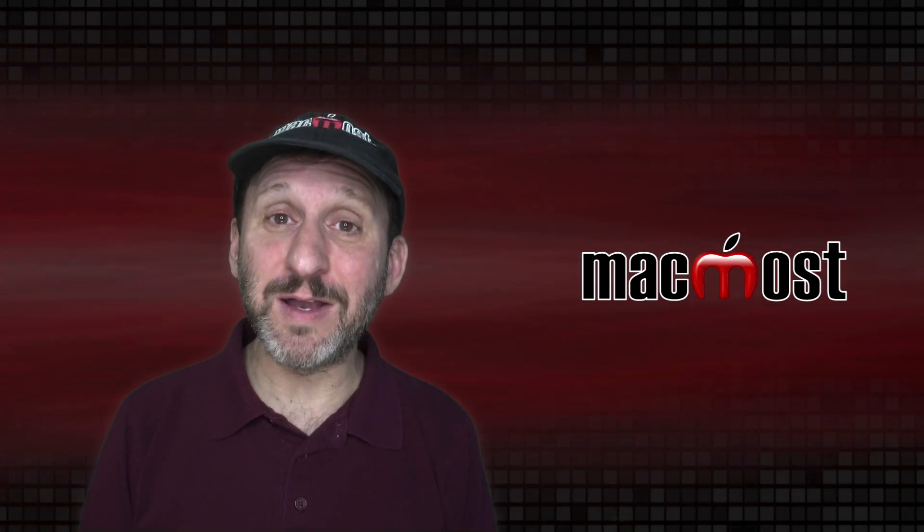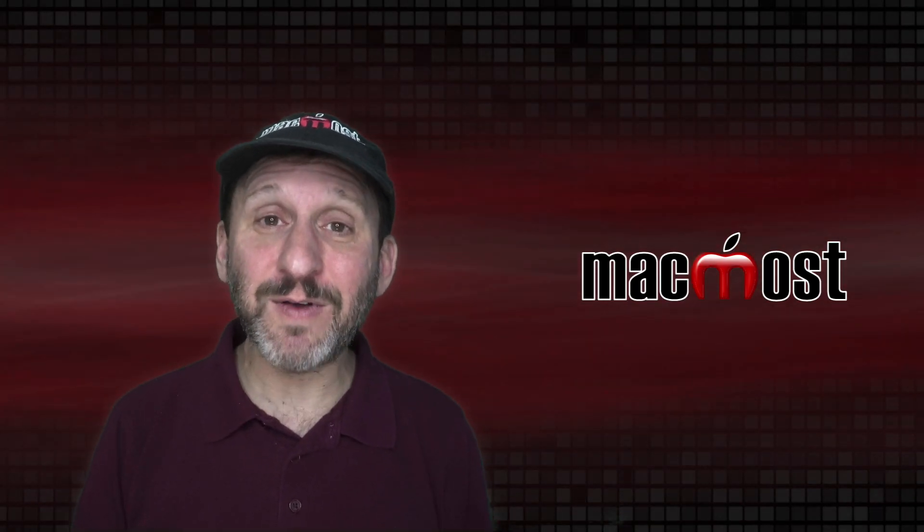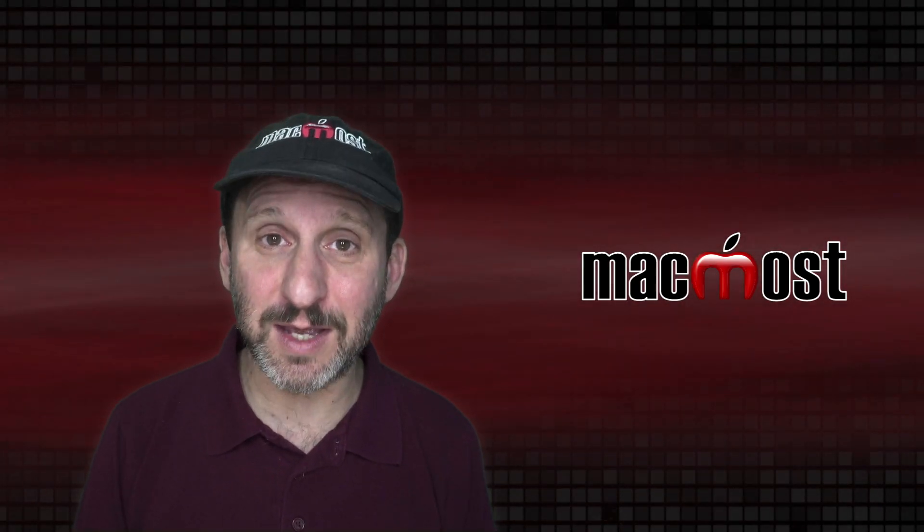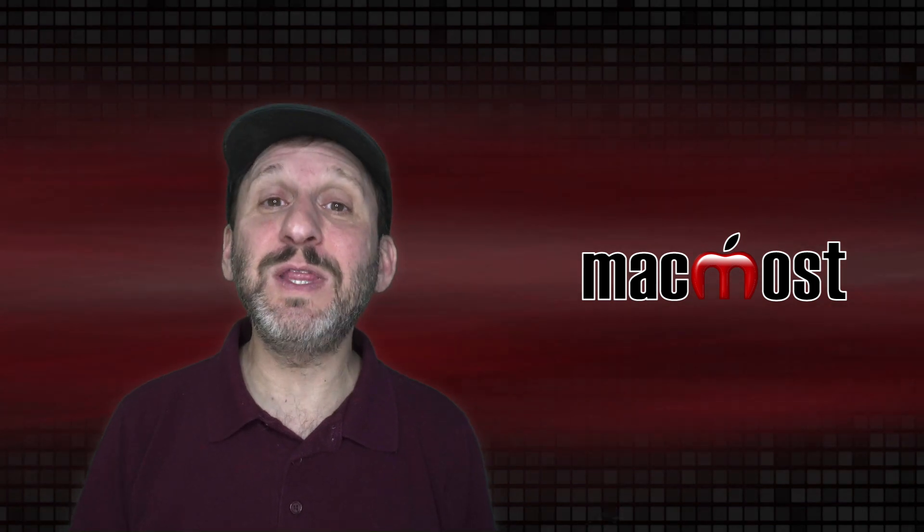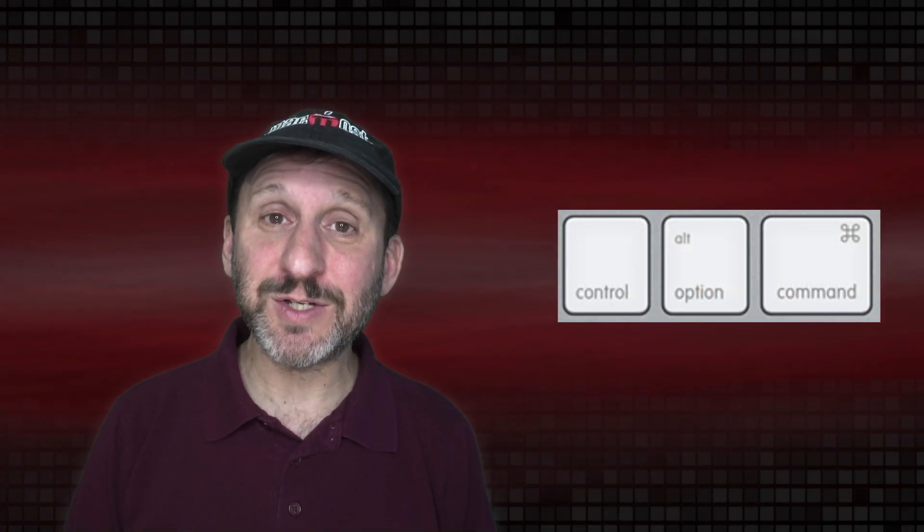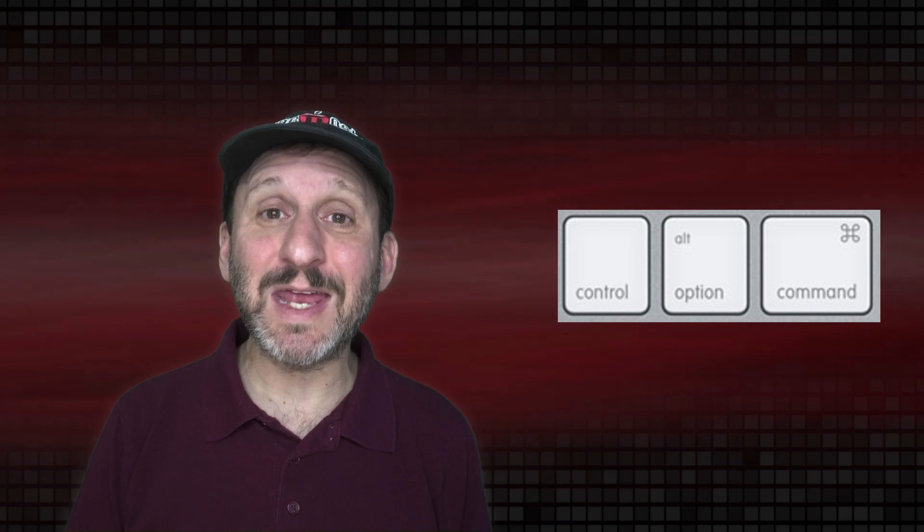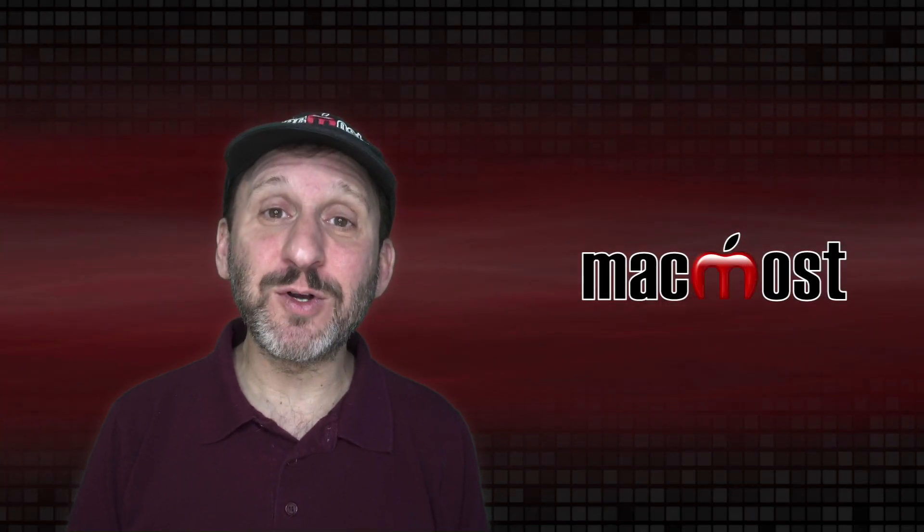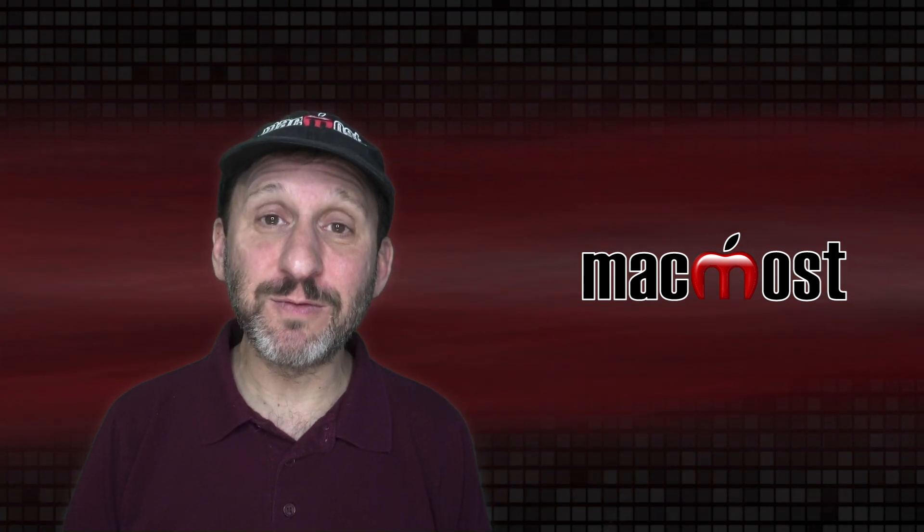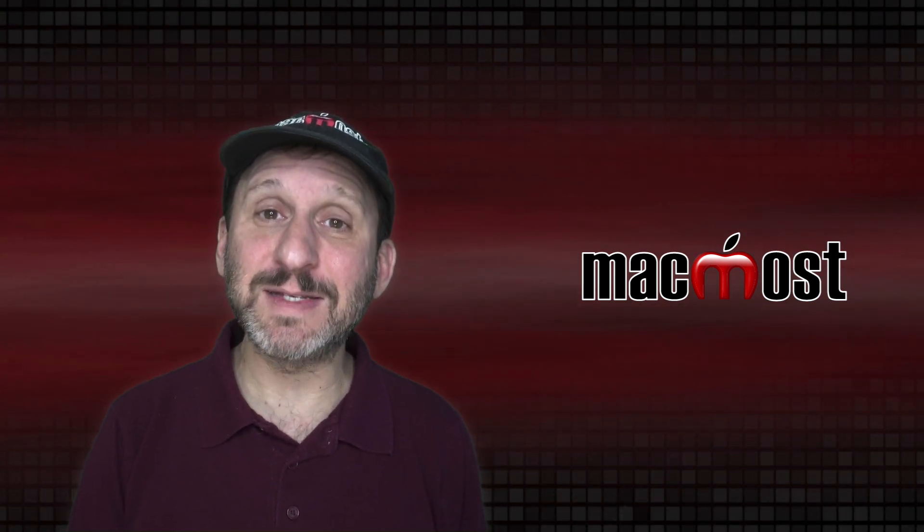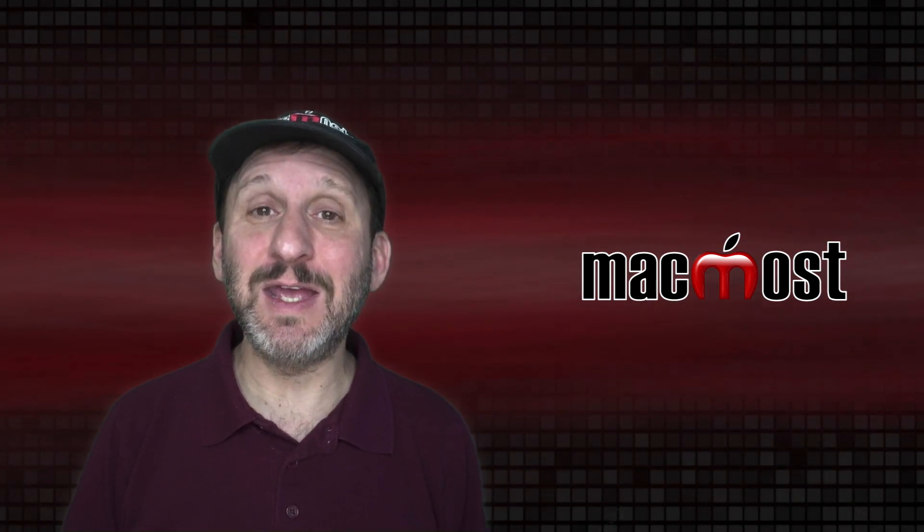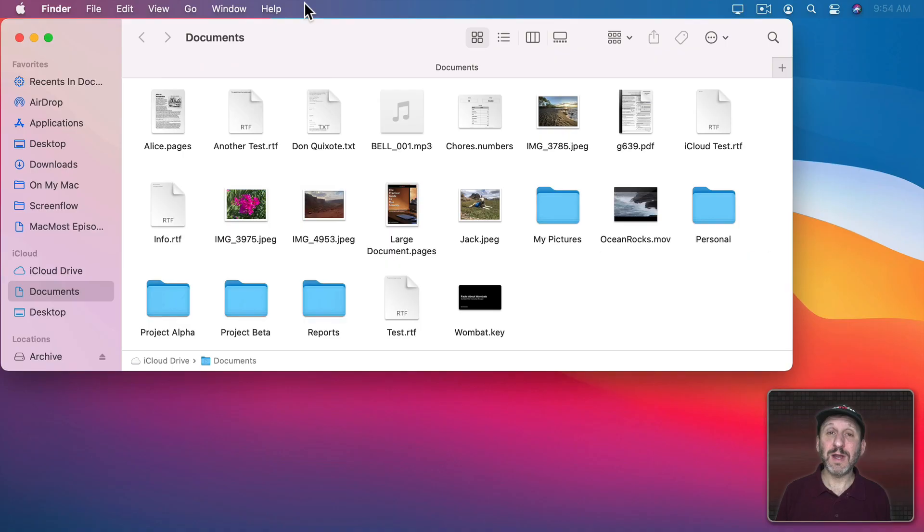Now one key you may find mentioned in different places but not find on your keyboard is the Alt key. The Alt key is simply the Option key. In fact, for years Apple printed both the words Alt and Option on that key. But the correct way to refer to it on the Mac is Option. If you're using a universal keyboard, one meant for Macs and Windows, usually that key shows Alt, not Option.